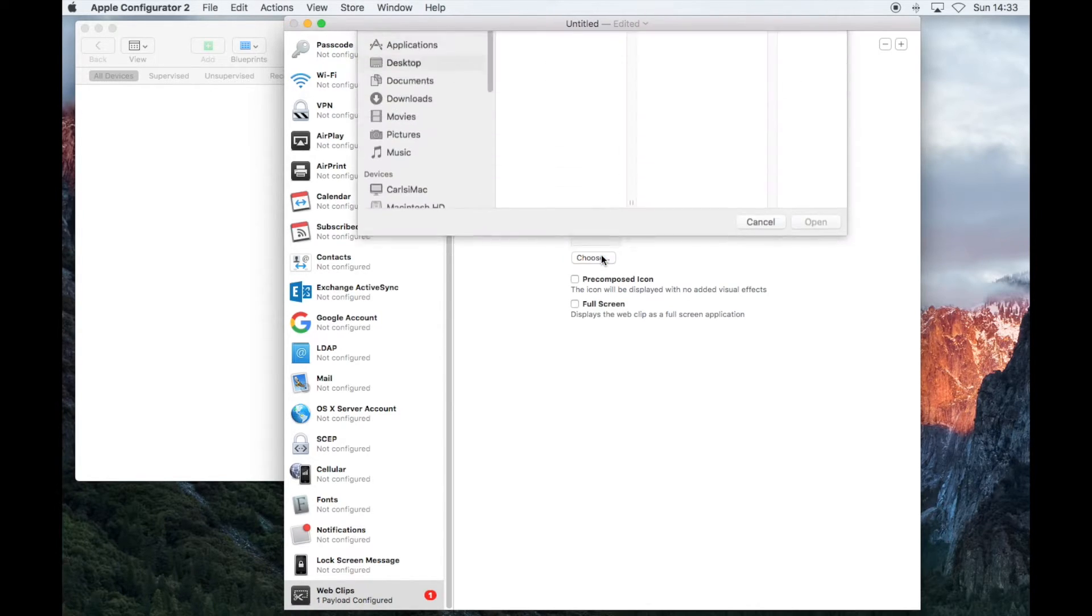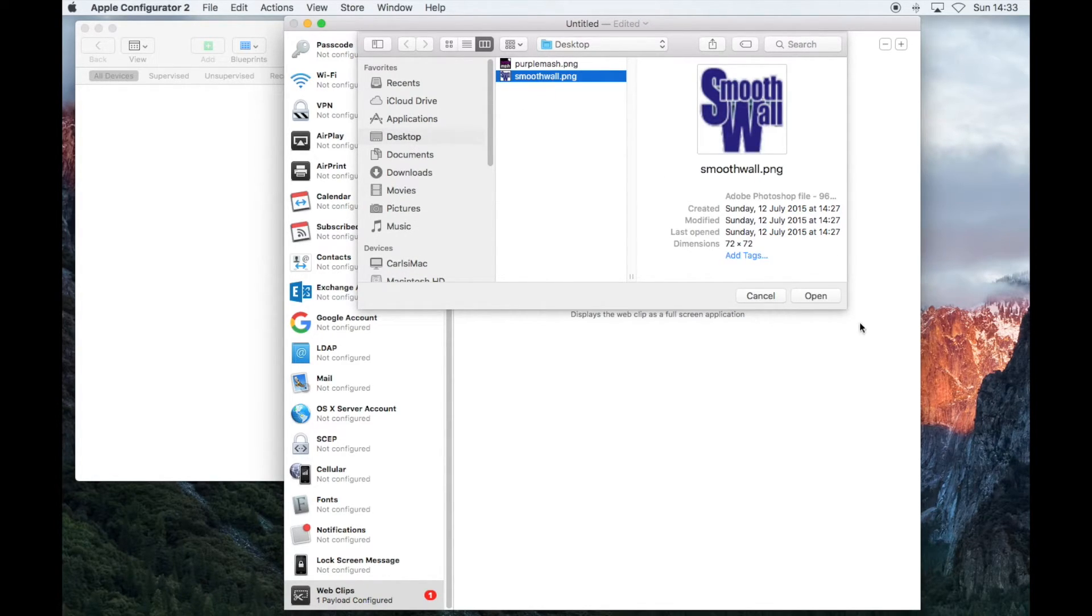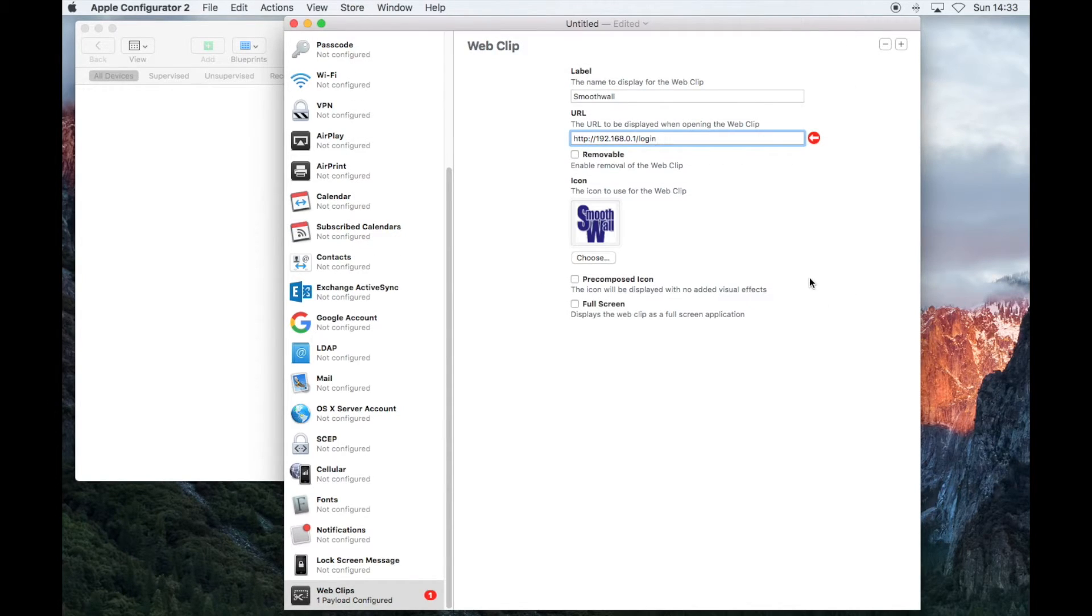Then click Choose and browse to the web clip icon you want to use. When you've found the icon, click on Open, and it will add the icon to your profile.